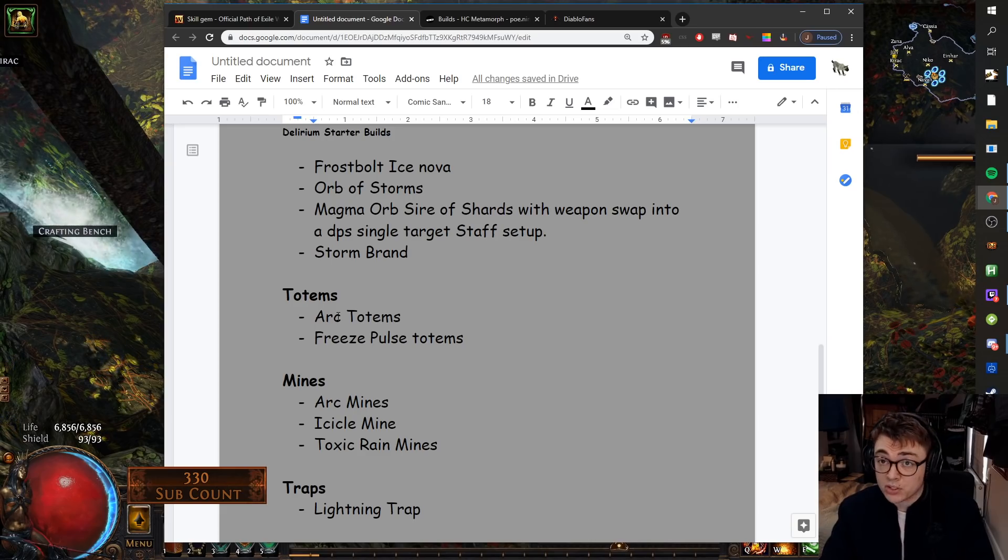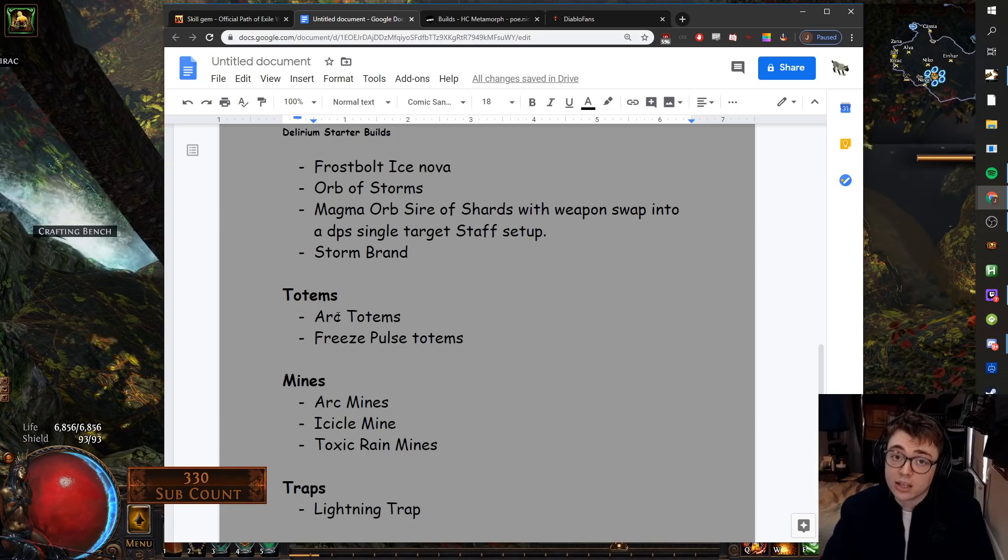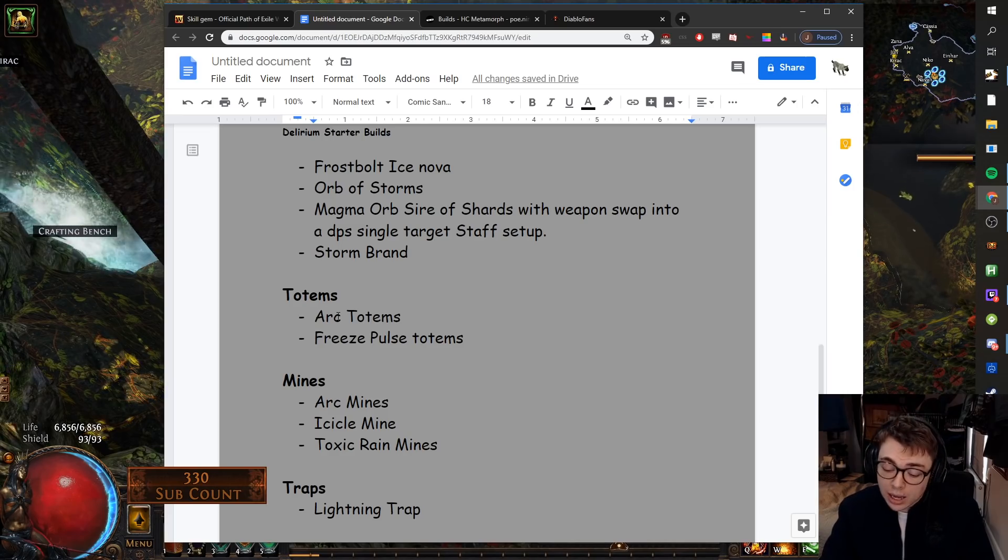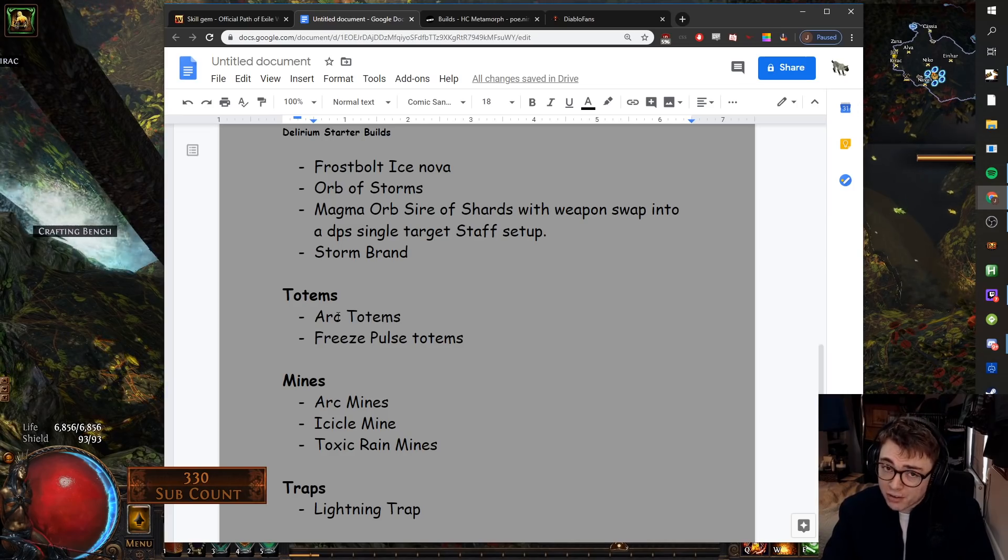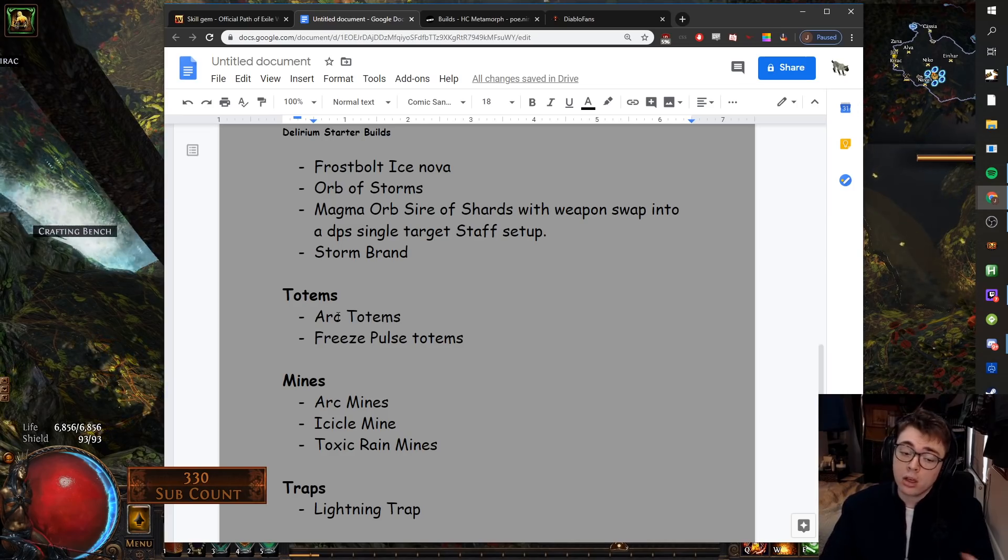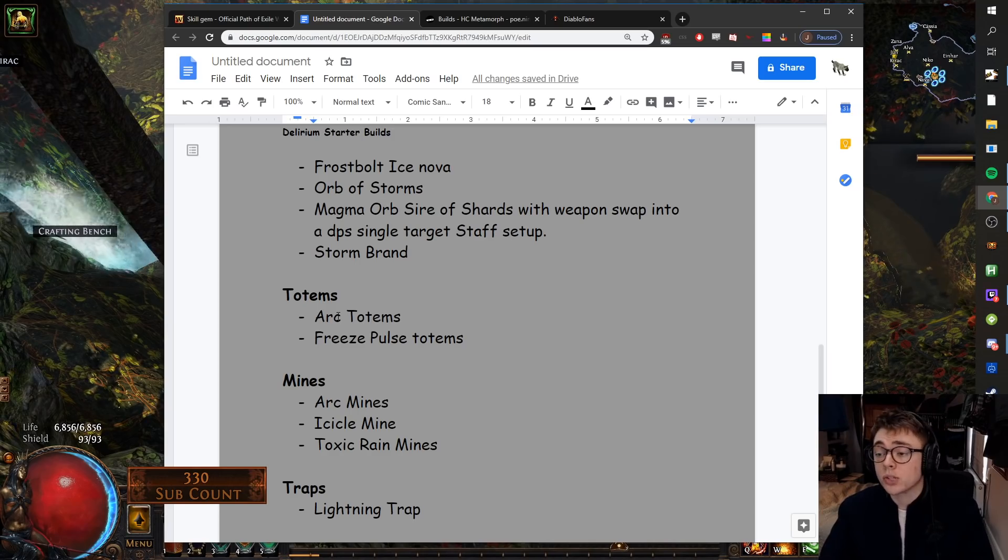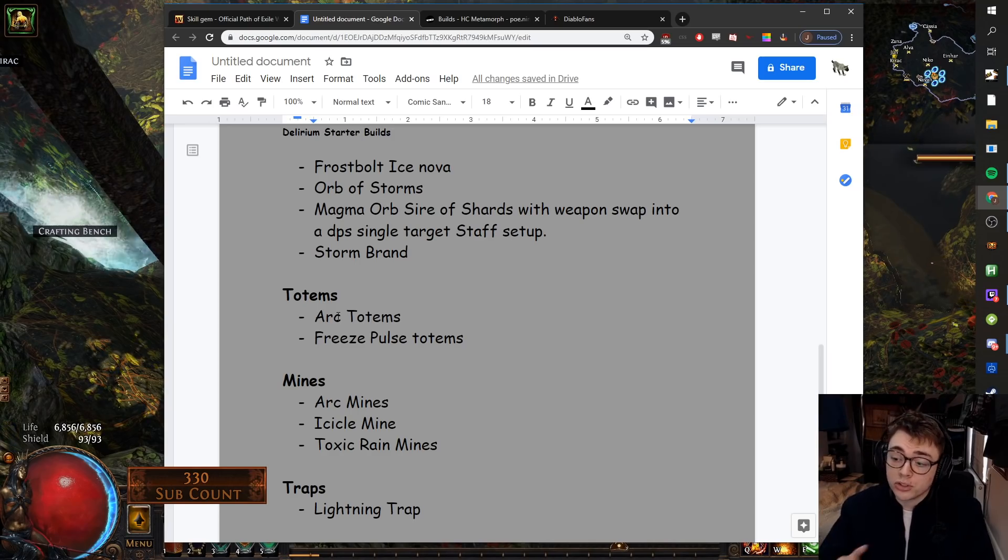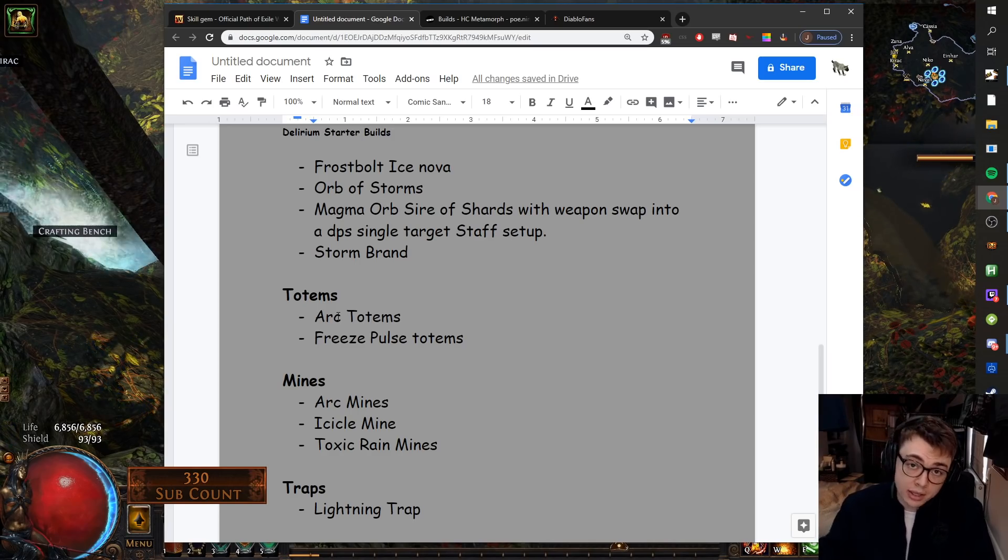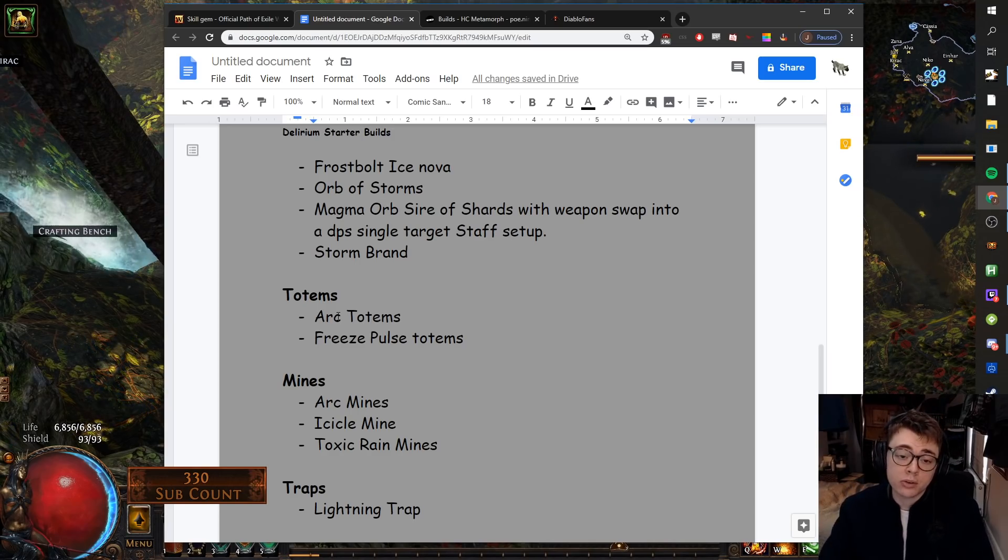But it's one of those things, early on you might not have enough AOE. It might feel a little bit rough. I'd say go Lightning Trap. And then if you want to, you could then swap into something like Explosive Trap later on.